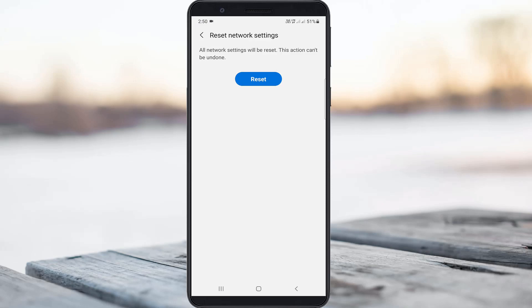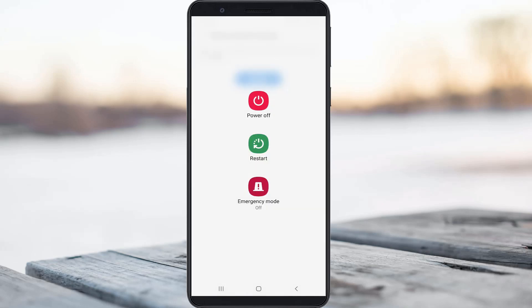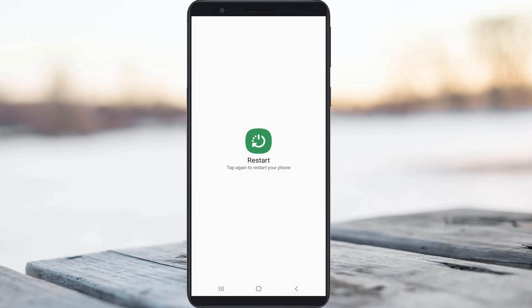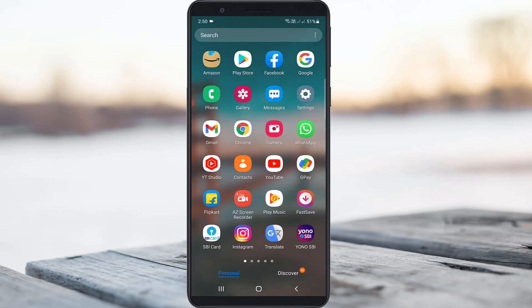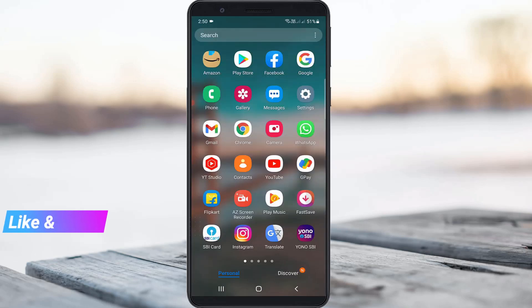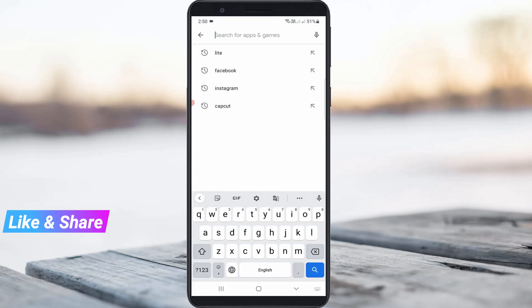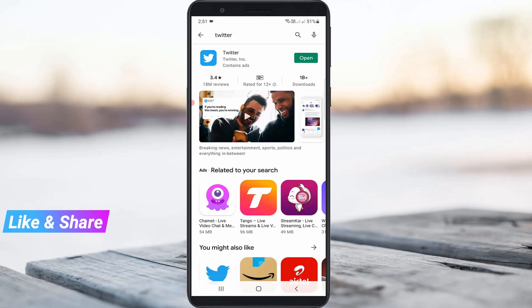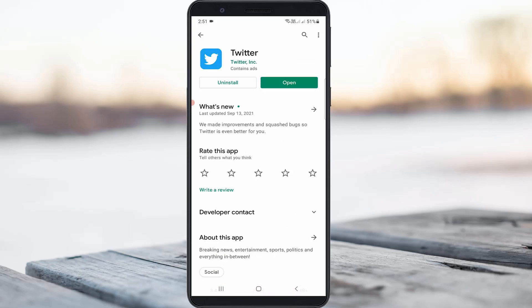After you reset your network settings, restart your Android mobile one time. After restarting is completed, open your Google Play Store and check if the Twitter app is updated to the new version. Once you install the latest version, click to open it.